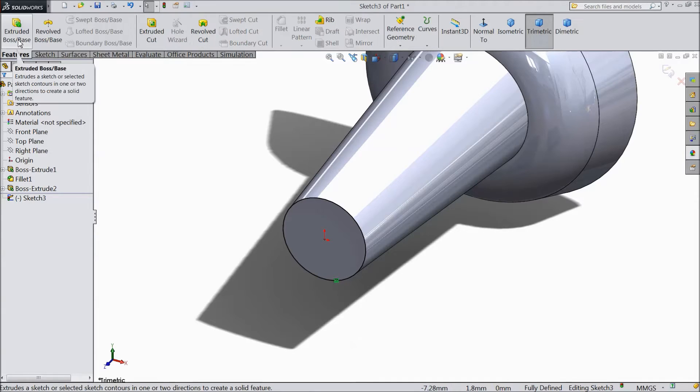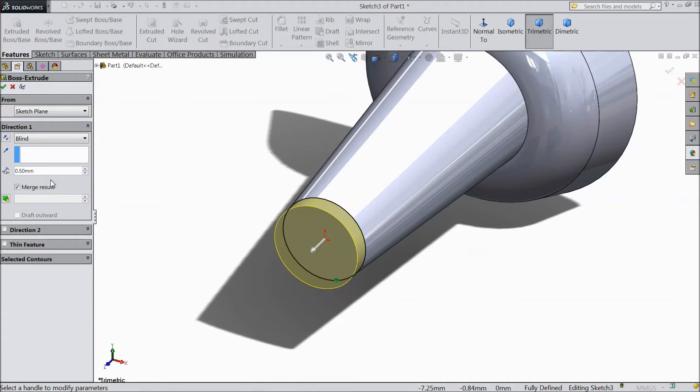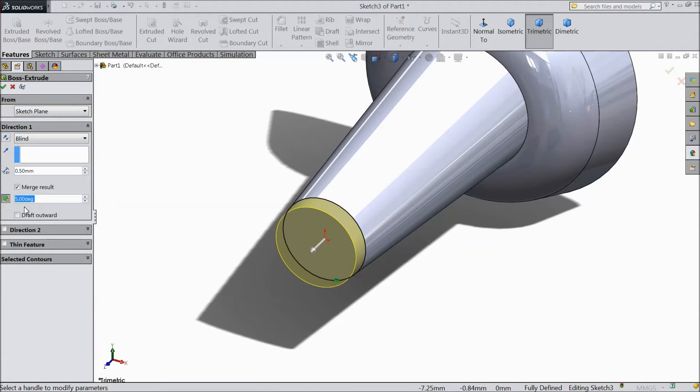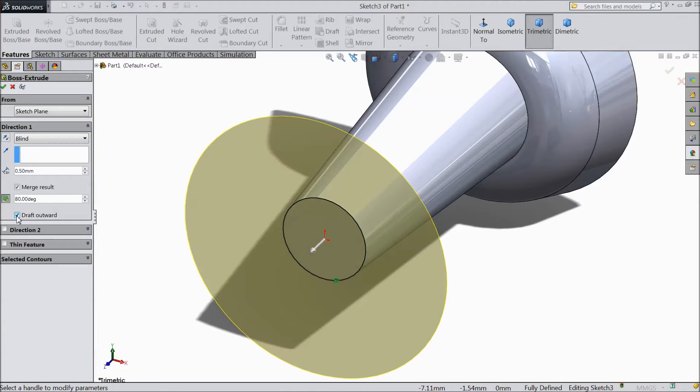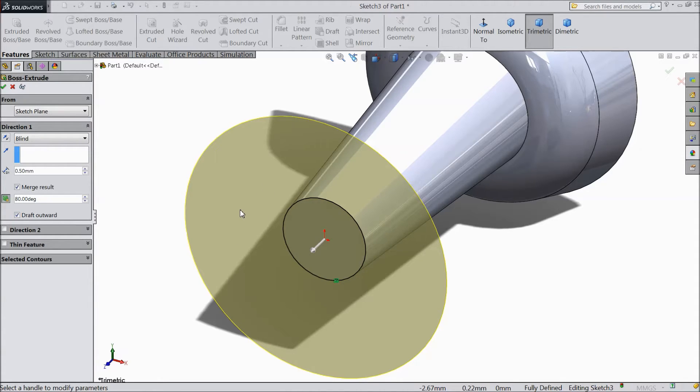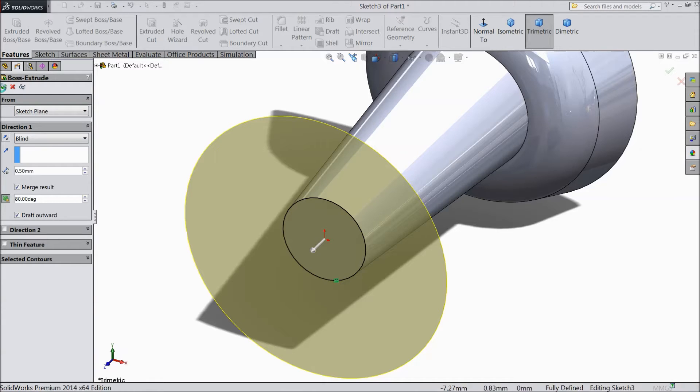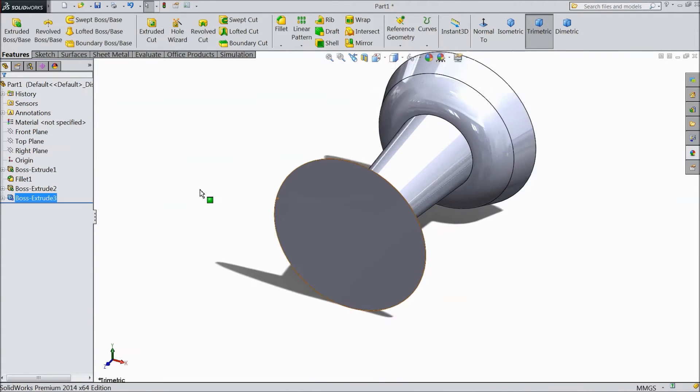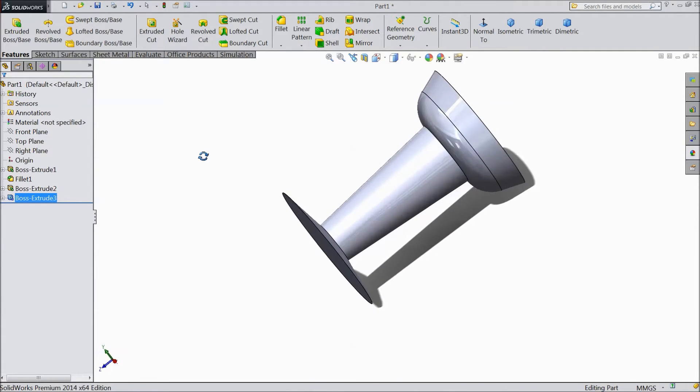Select extruded boss. Select only 0.5 mm. Keep degree 80 mm and select here outward. We want outward. Now see it is created.